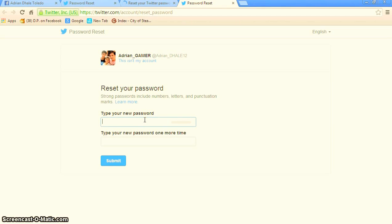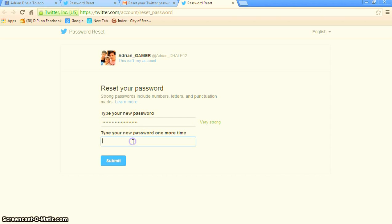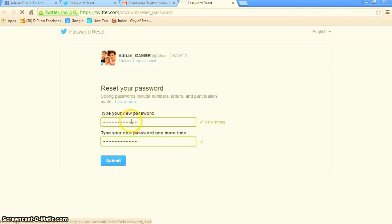Now you can enter your new password. Type it again. Then click on submit.